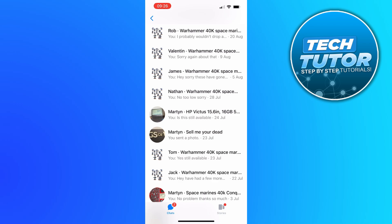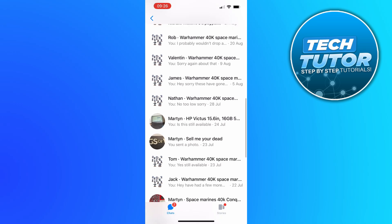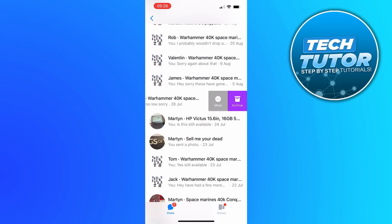Now the first thing you can do is swipe left on one of your messages. So let's take this one for example and what's going to happen, you're going to get some icons come up. If you actually come and press onto more you're going to see an option to delete.